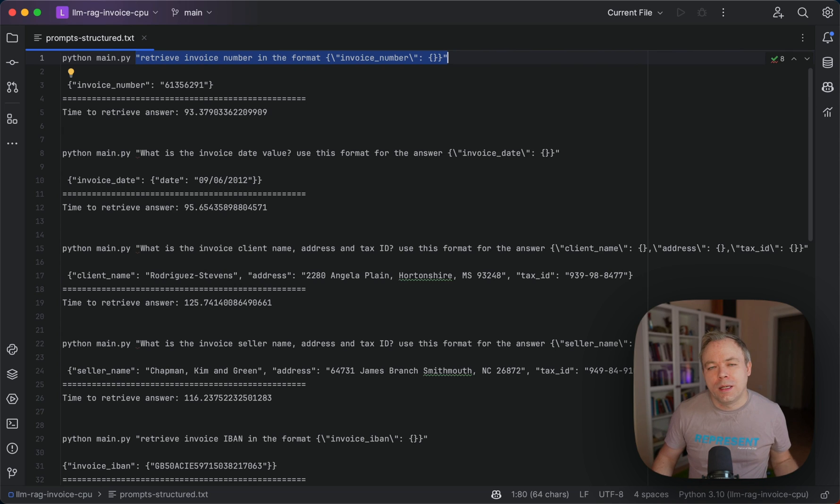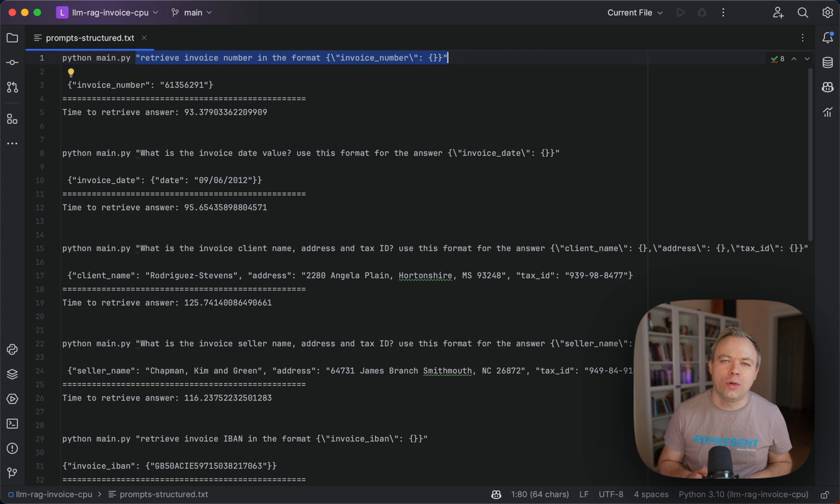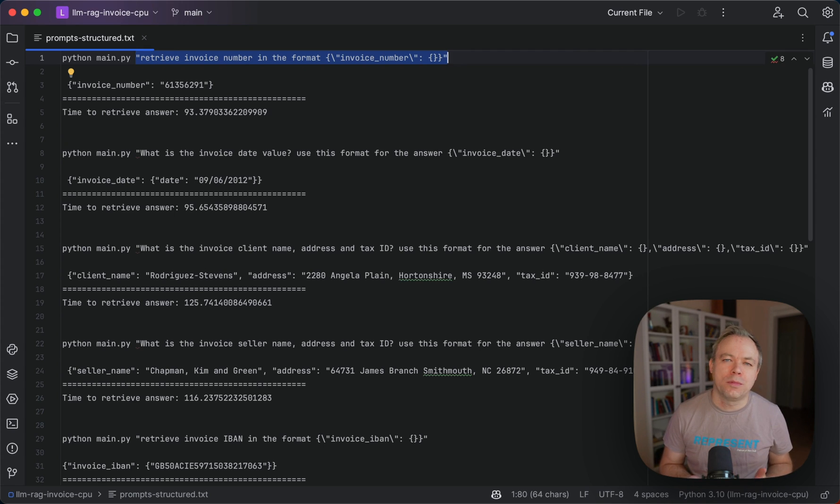It doesn't work with all the examples, with all the tests I was trying out. But in simpler cases when you want to extract a single field, for example, or multiple fields, it works quite well.